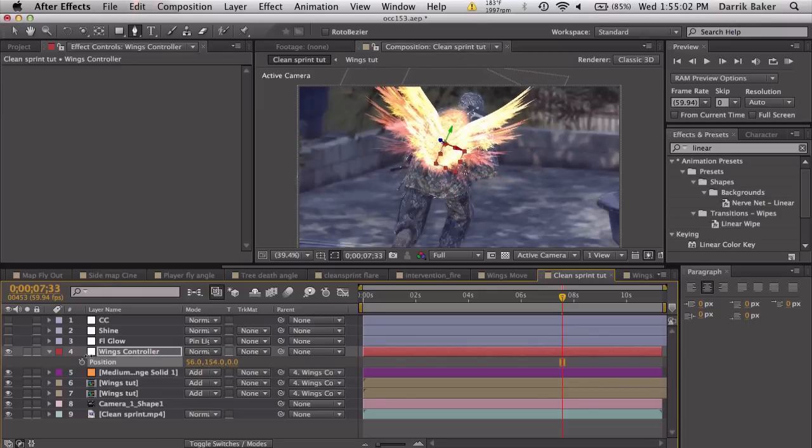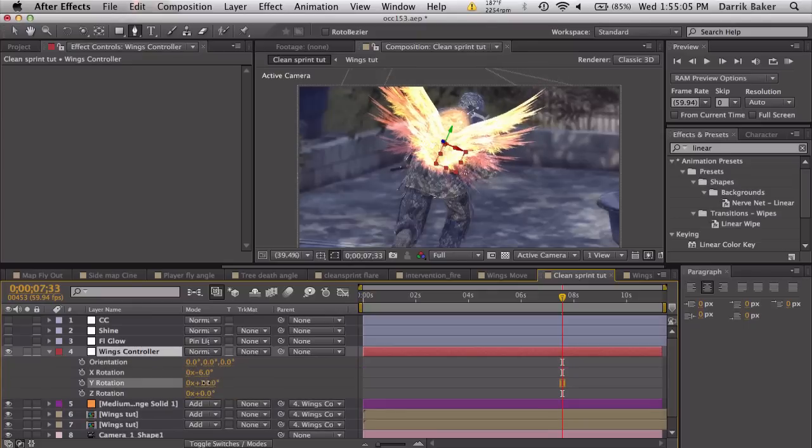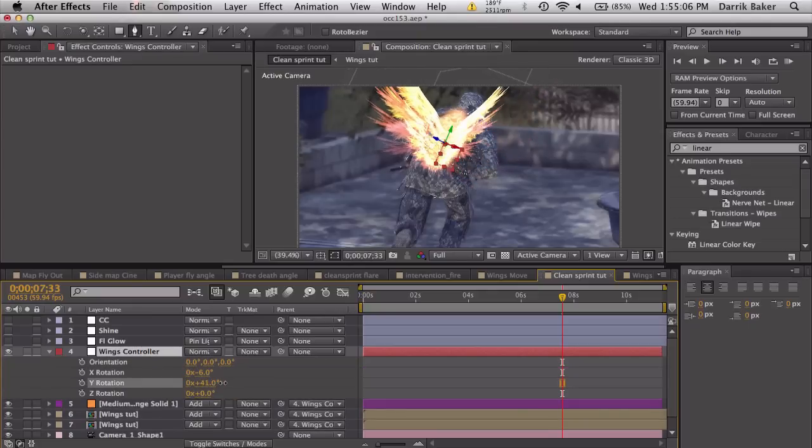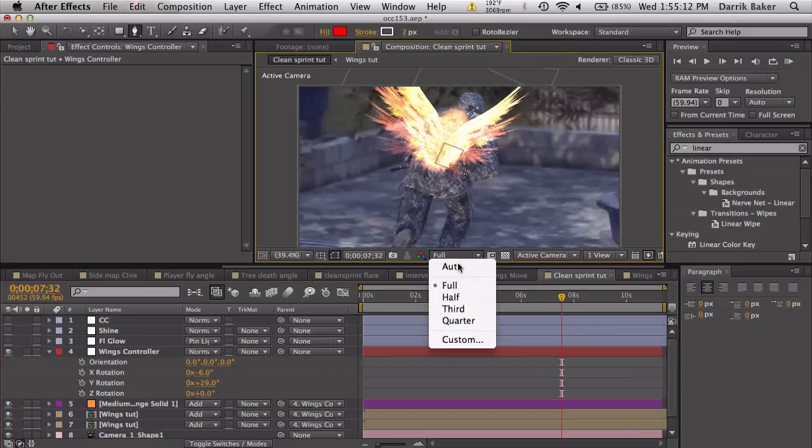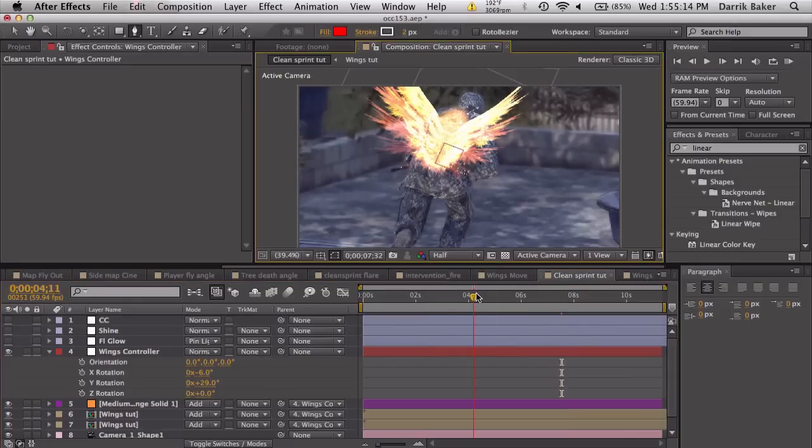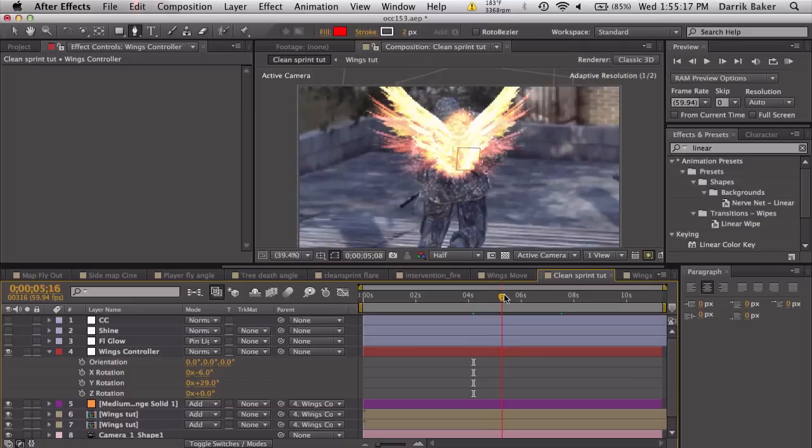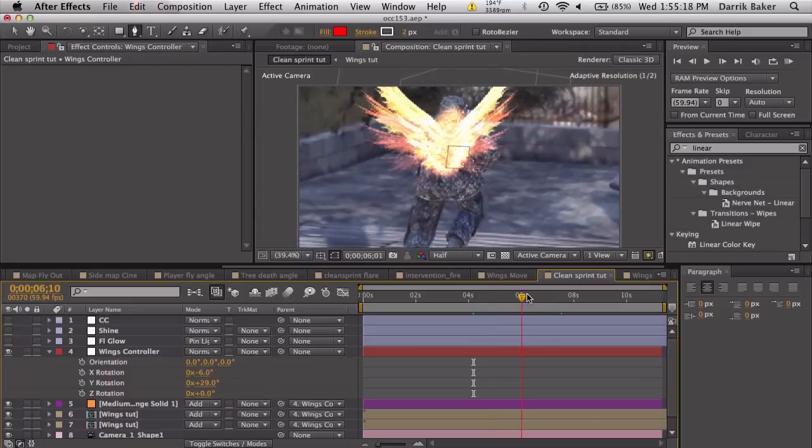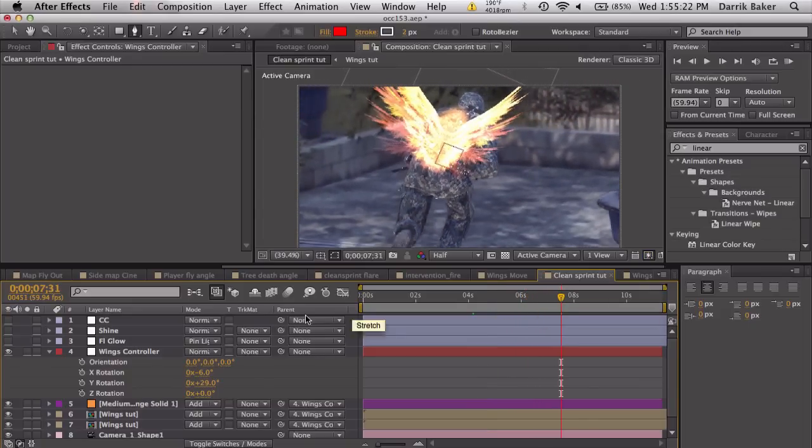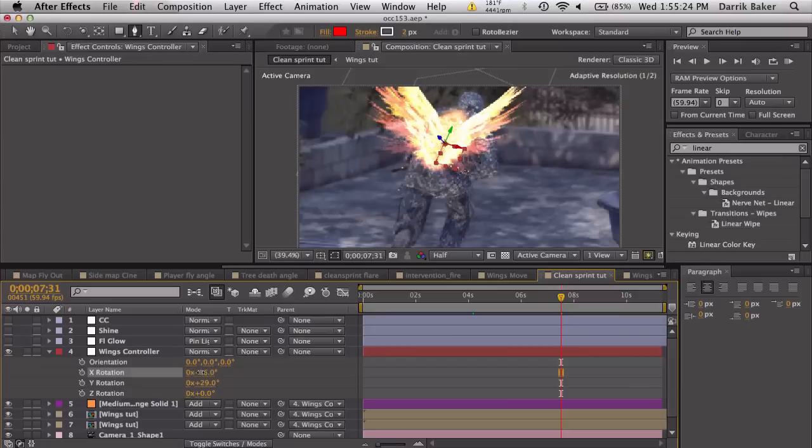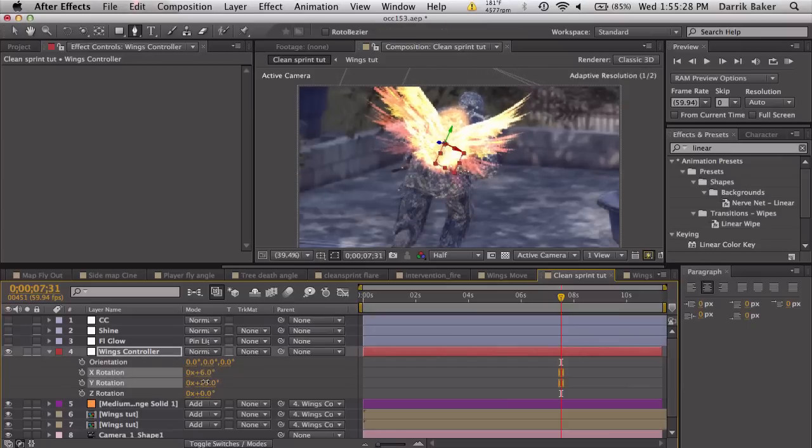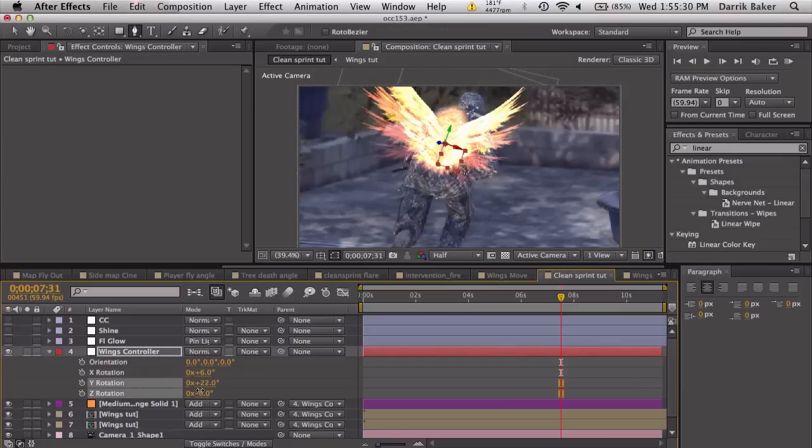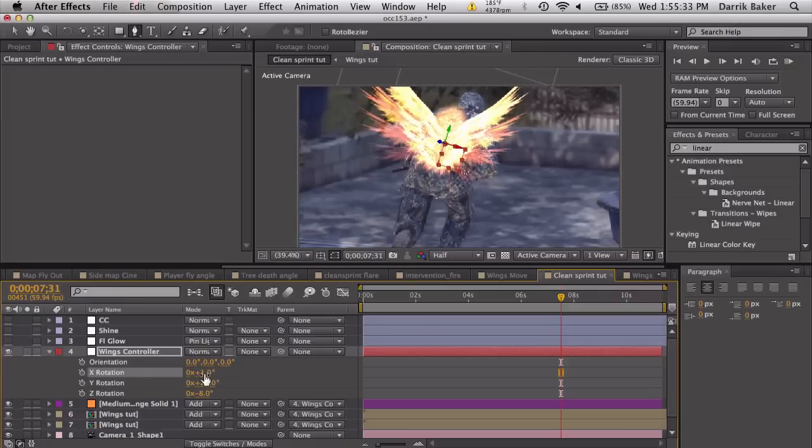I think it still needs to be rotated this way a little bit, so try to play around with it. If we scrub through this, maybe if I get off full res here, scrub through, we can kind of see the wings are tracked to his back, pretty cool. You can adjust this. I don't think the orientation's off a little bit, so of course you need to fix that, but that's pretty cool.